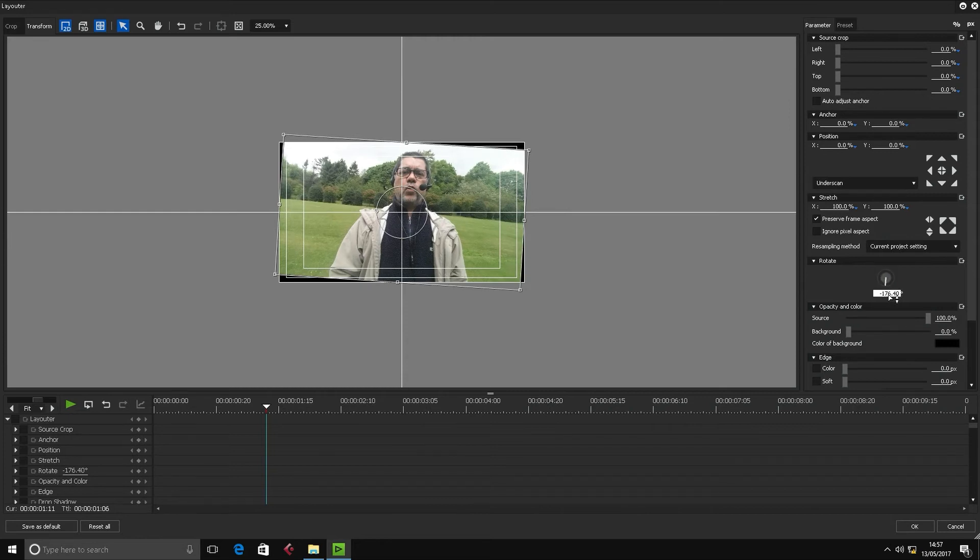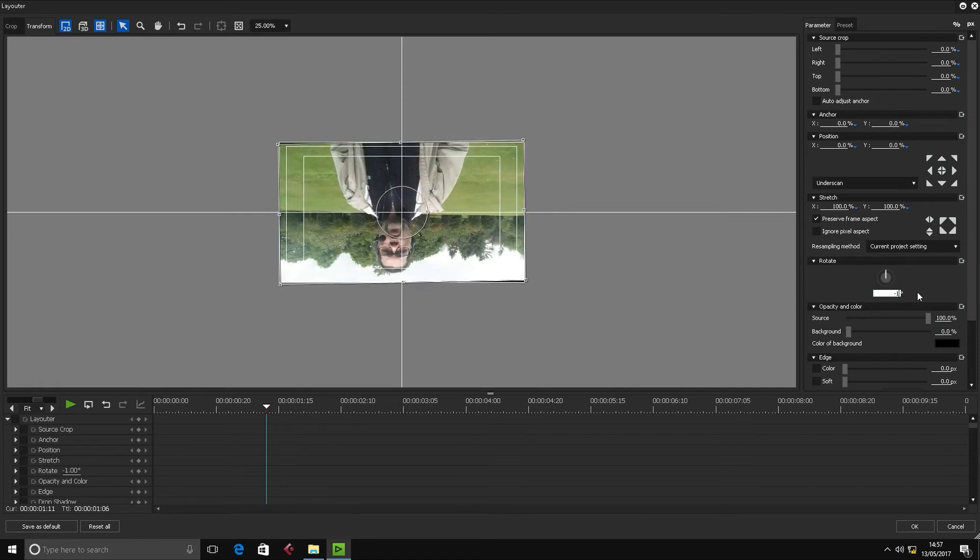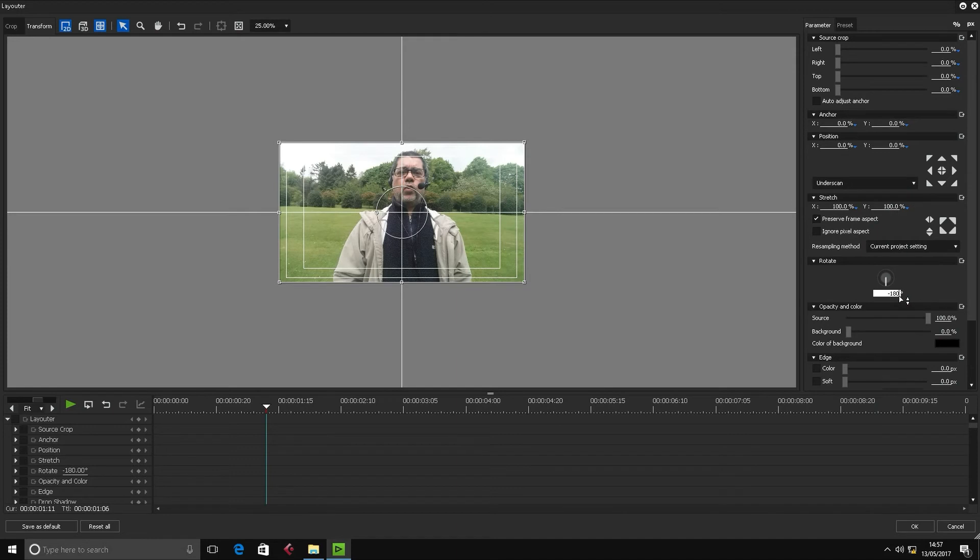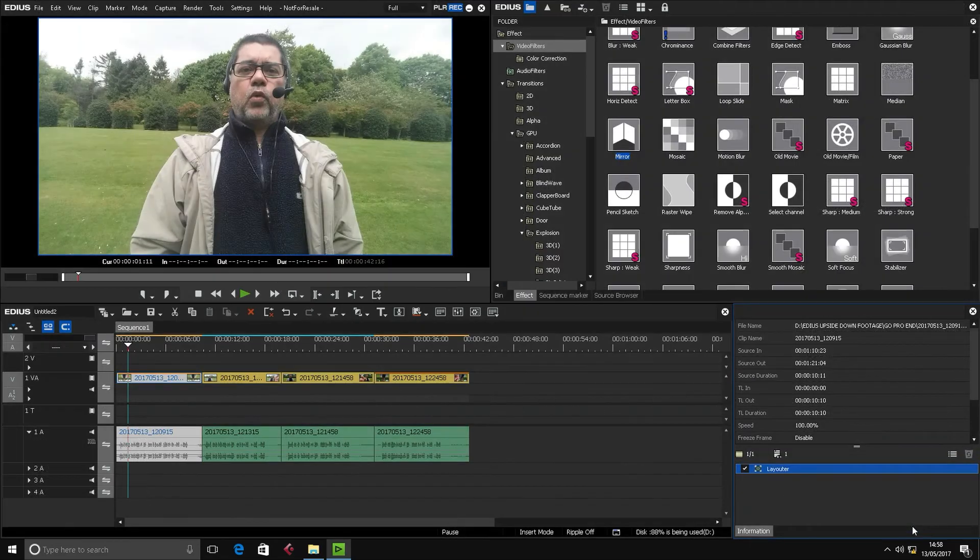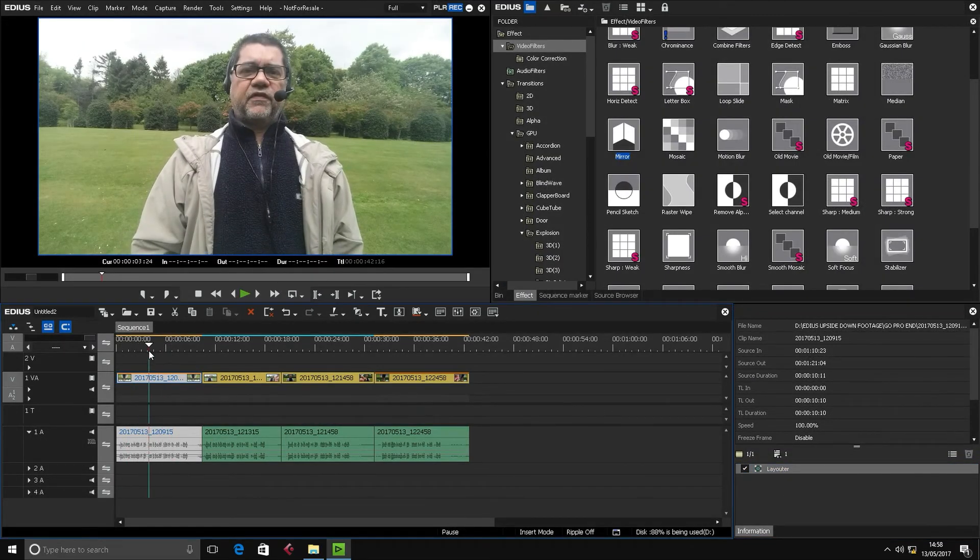Type minus 180 and hit Enter. As long as that box is saying minus 180, which is 180 degrees, it doesn't matter whether you do it by turning the wheel or whether you type that value in. Click OK, and there you go, it's corrected it.